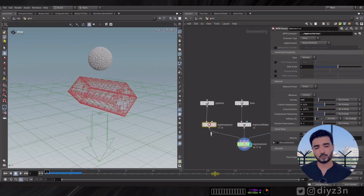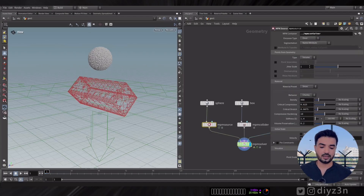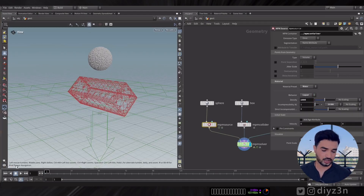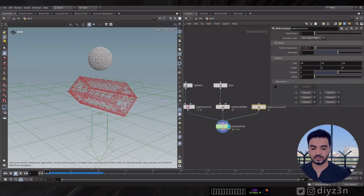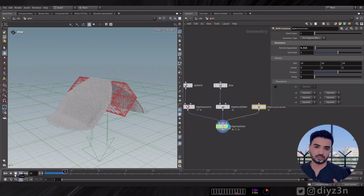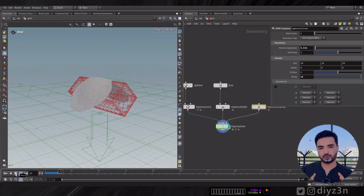Let's go into the parameters. In MPM Source we have a single or continuous source for streaming, and we have amazing preset materials: Snow, and behaviors like Elastic, Liquid, etc. Chunky is the famous one. On the Collider you can set friction or sticky properties, and on the Container you also have friction and sticky, plus particle separation. It's straightforward.